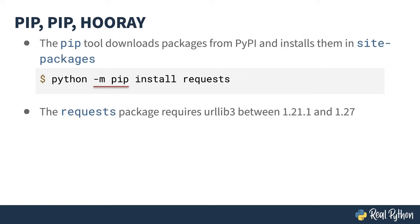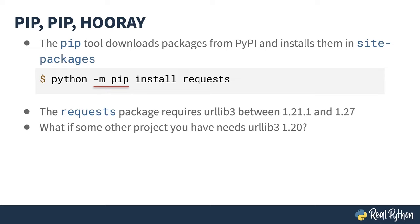One of those dependencies is the URL lib3 library and request needs a version between 1.21.1 and 1.27. And that's where the problem arises. What if you need URL lib3 in one of your scripts and it's got to be 1.20 to work? Well, now you have a problem.